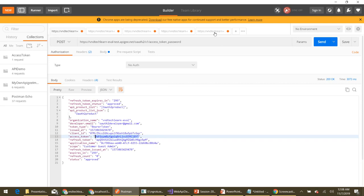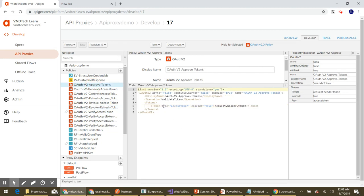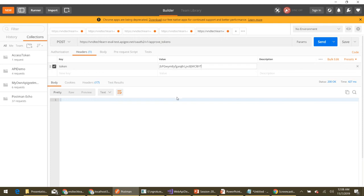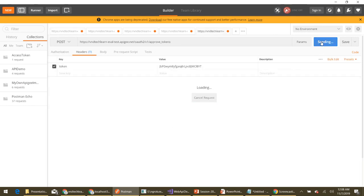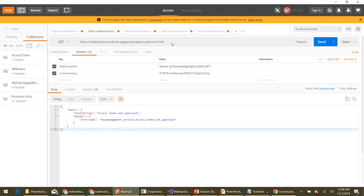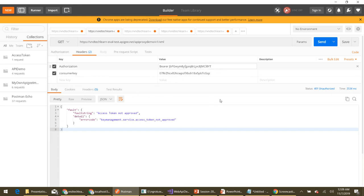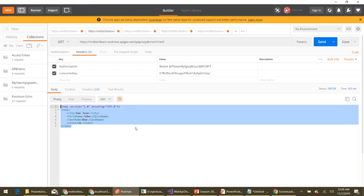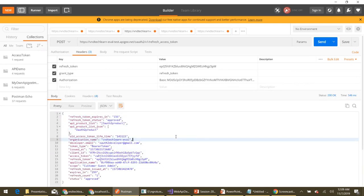Now let's re-approve the access token. Let's navigate to the approve policy — we have set the type to 'accesstoken', so it will approve the access token and its associated refresh token as well. We provide the access token to the approve endpoint and send the request — it returns 200 OK. Now if we try to invoke the default endpoint with this access token, we should be able to do so. Here we go — we are able to invoke it. On the other hand, if we try to refresh our access token using the refresh token, we should be able to do that too. Here we go — it works.